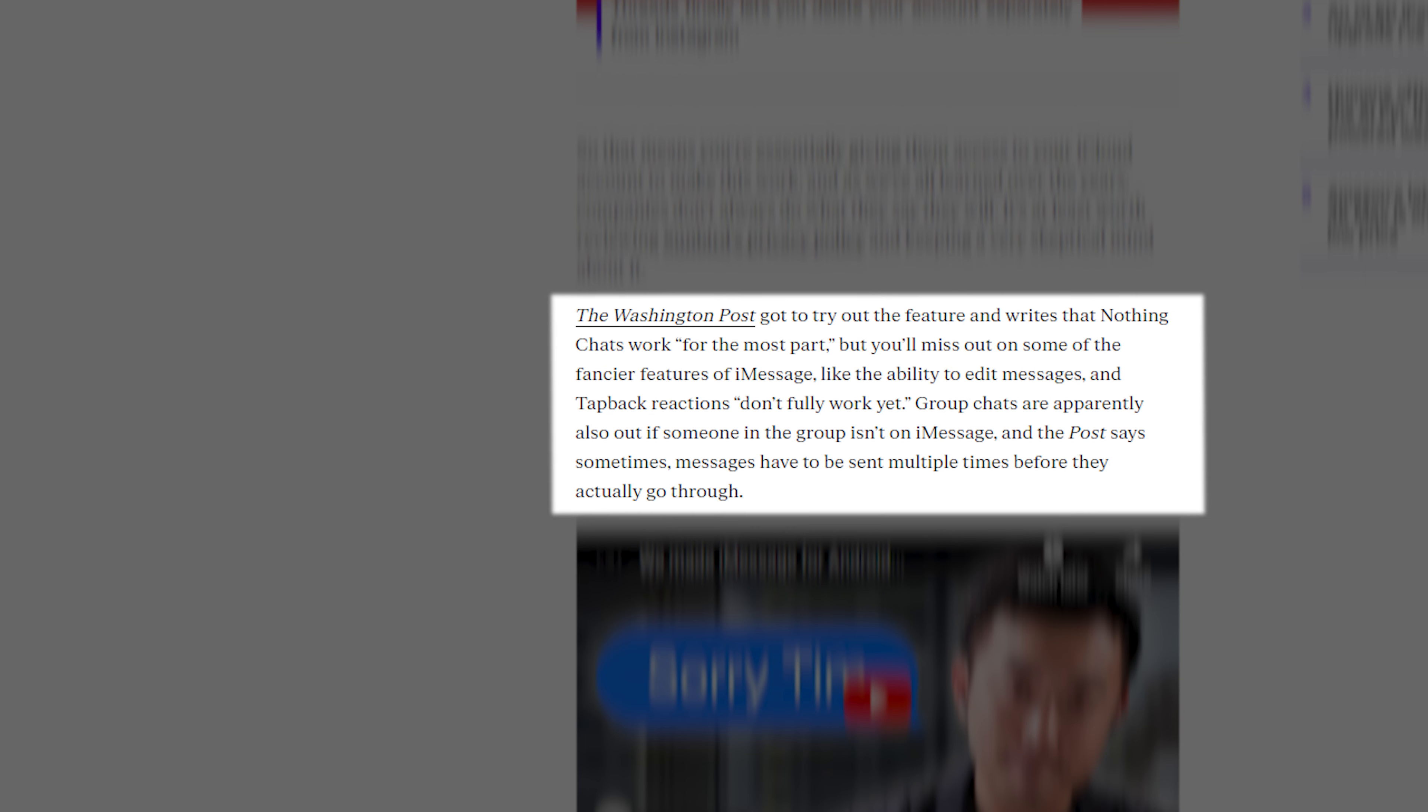The Washington Post got to try out the feature and writes that Nothing Chats work for the most part, but you'll miss out on some of the fancier features of iMessage, like the ability to edit messages, and tap-back reactions don't fully work yet. Group chats are apparently also out if someone in the group isn't on iMessage, and the Post says sometimes messages have to be sent multiple times before they actually go through.